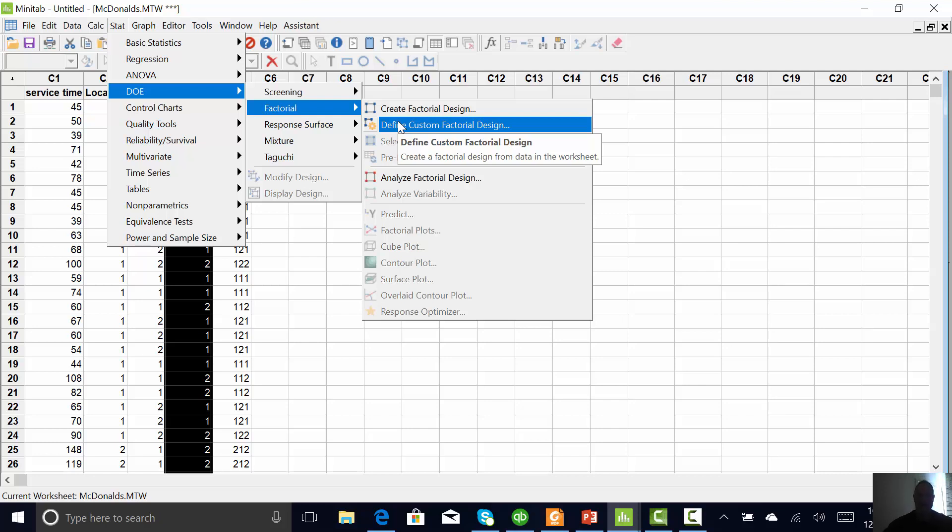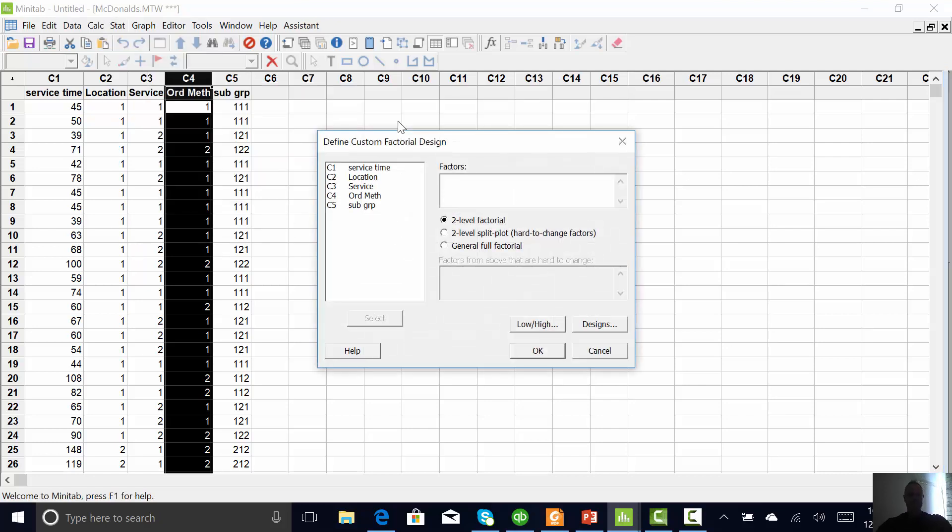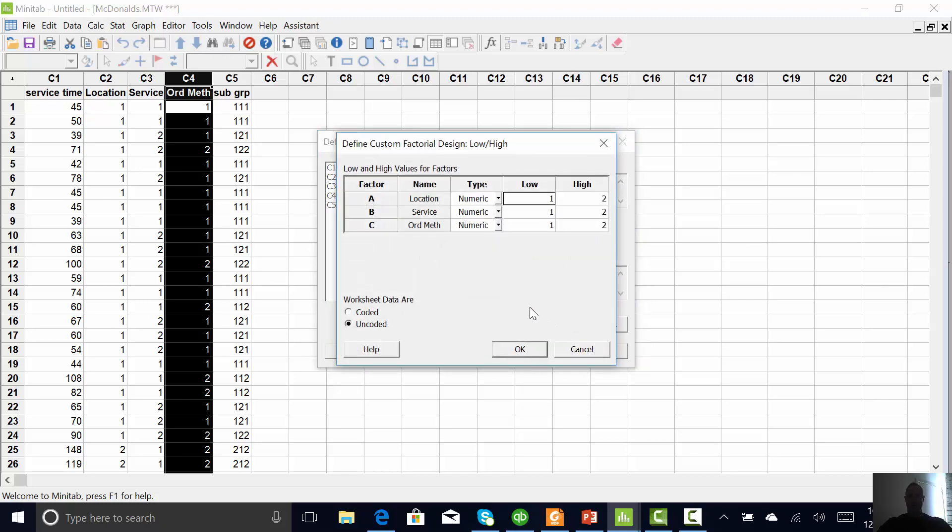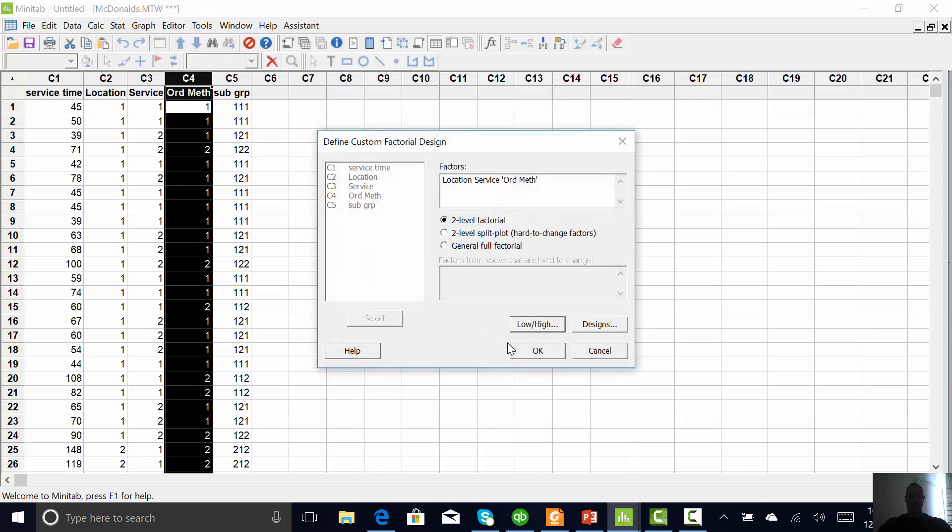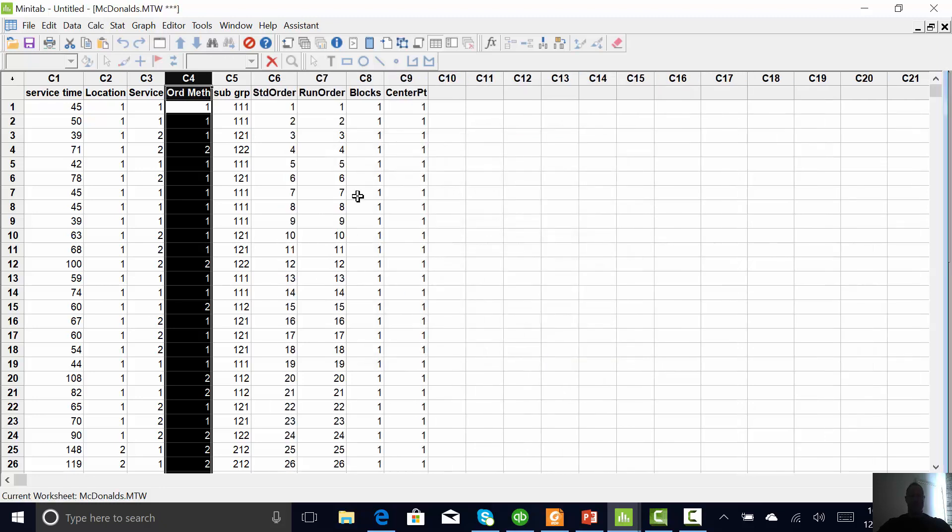factorial and I'm going to define a custom design. Basically, I'm going to tell Minitab to pretend I did one. So my X's are location, service, and order method. I need to go in and set up. So location one and two, everything's set up correctly. If you had words, you could change it to coded.